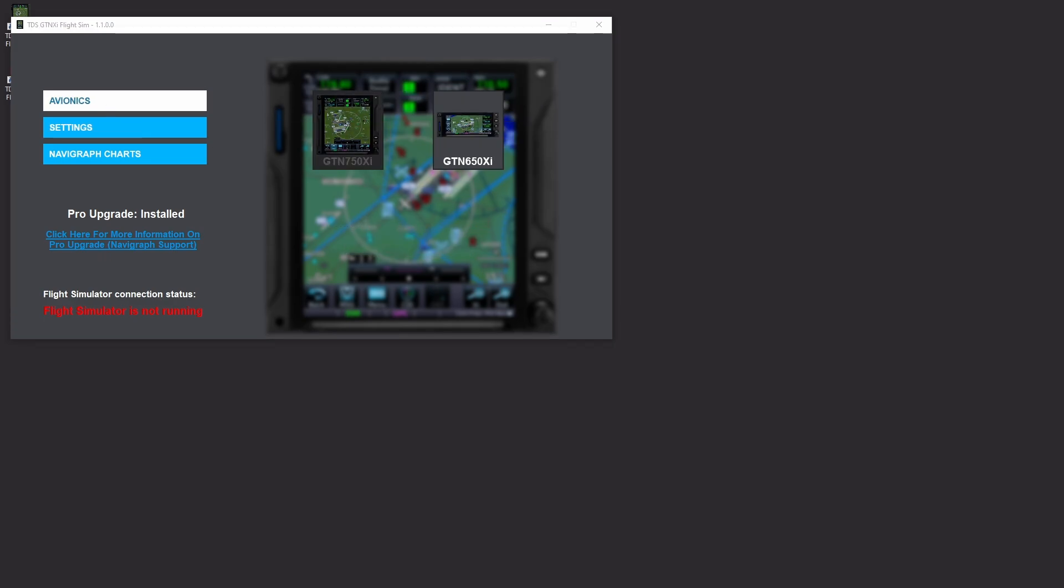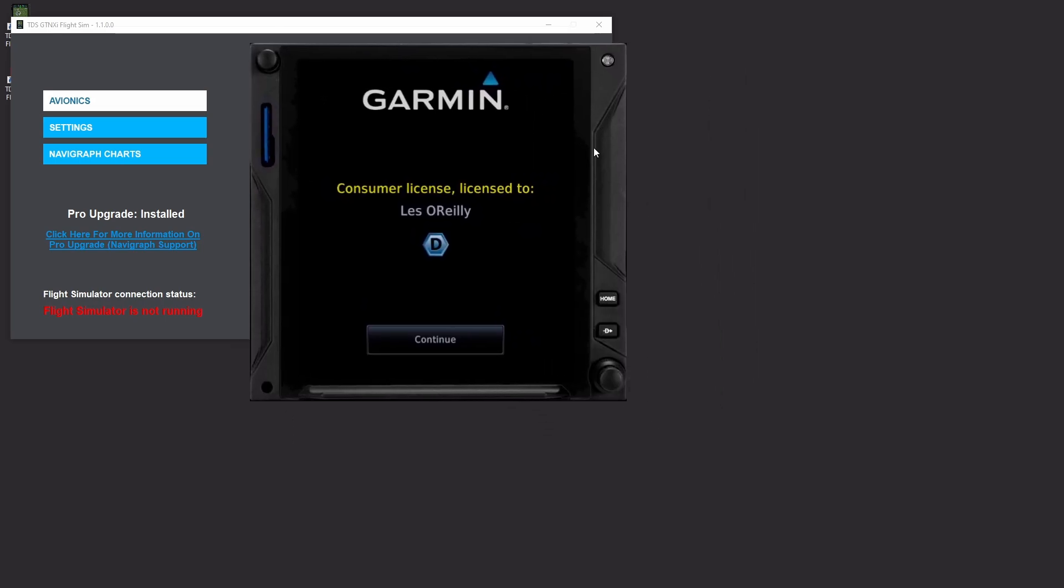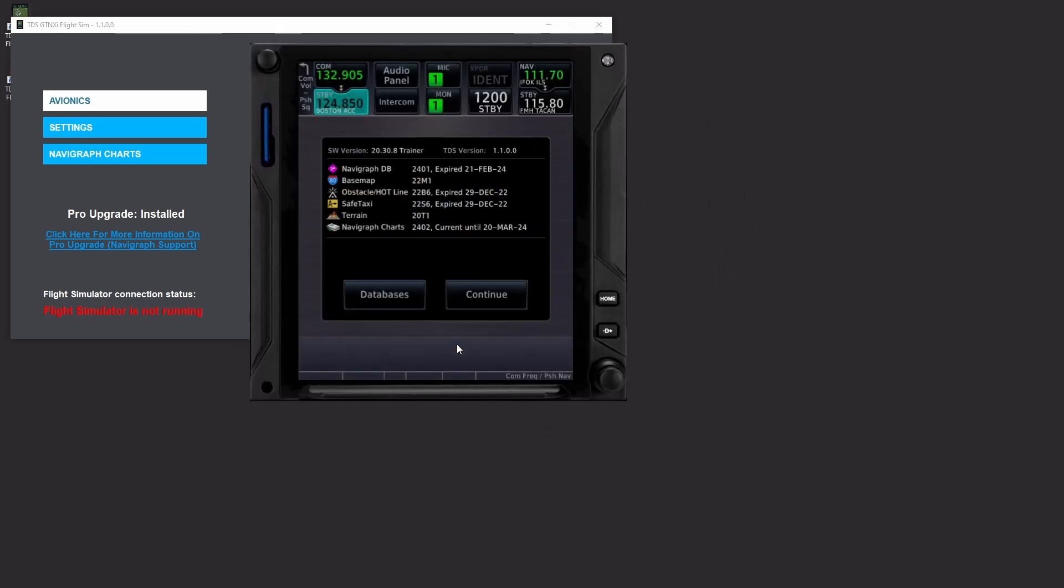And then under avionics we're going to go ahead and we're going to launch the 650 or sorry in this case we'll launch the 750. So of course it's licensed to you, you hit continue and now we can see that it is using the Navigraph database. Here's 2401.